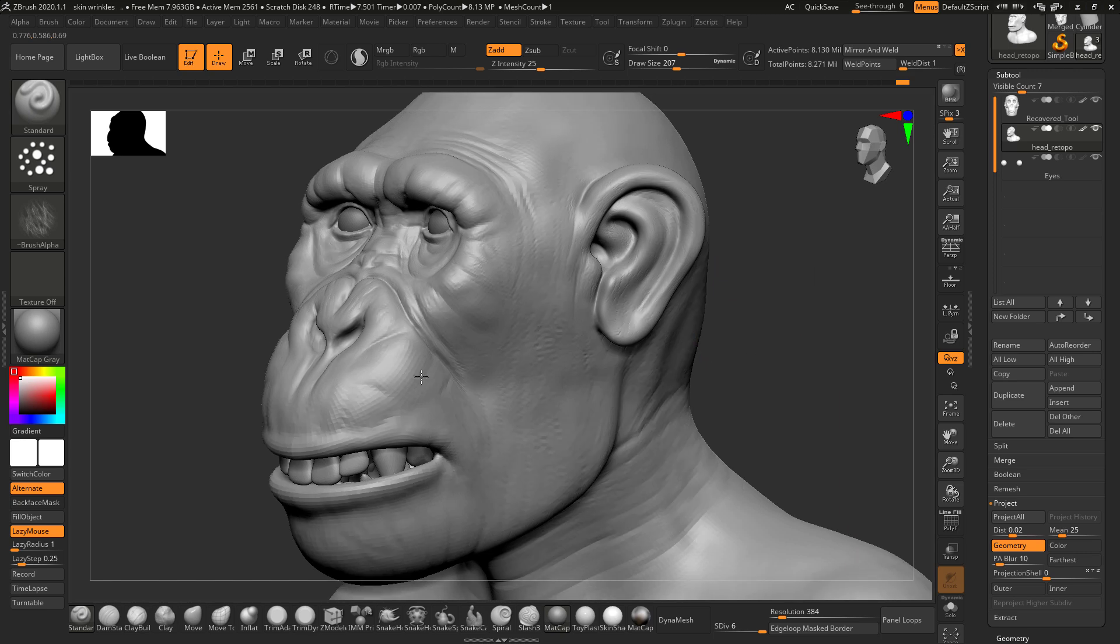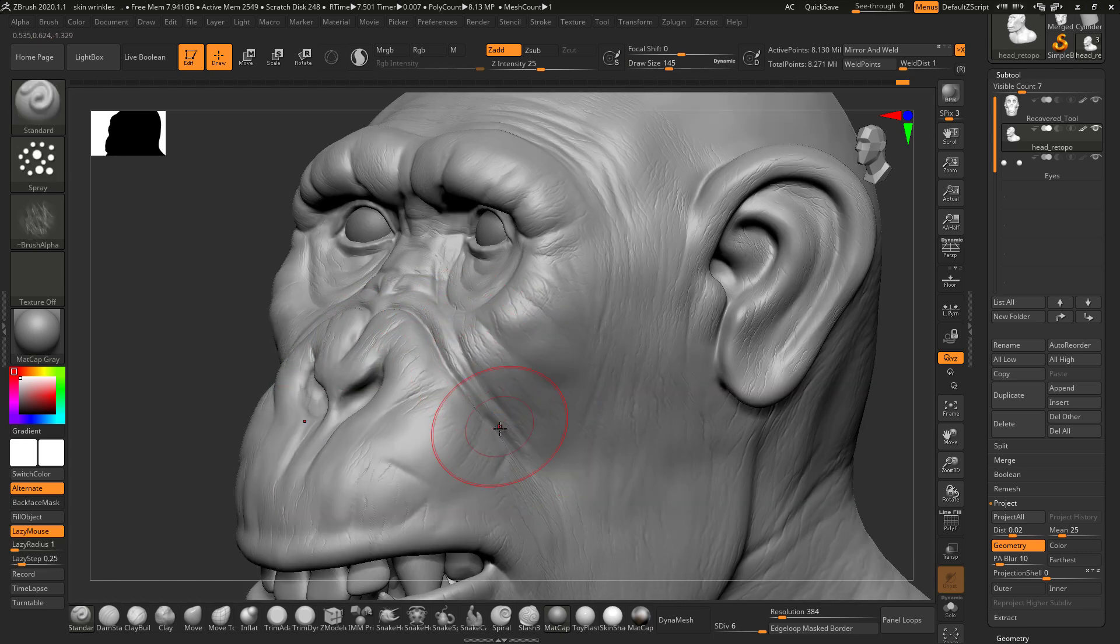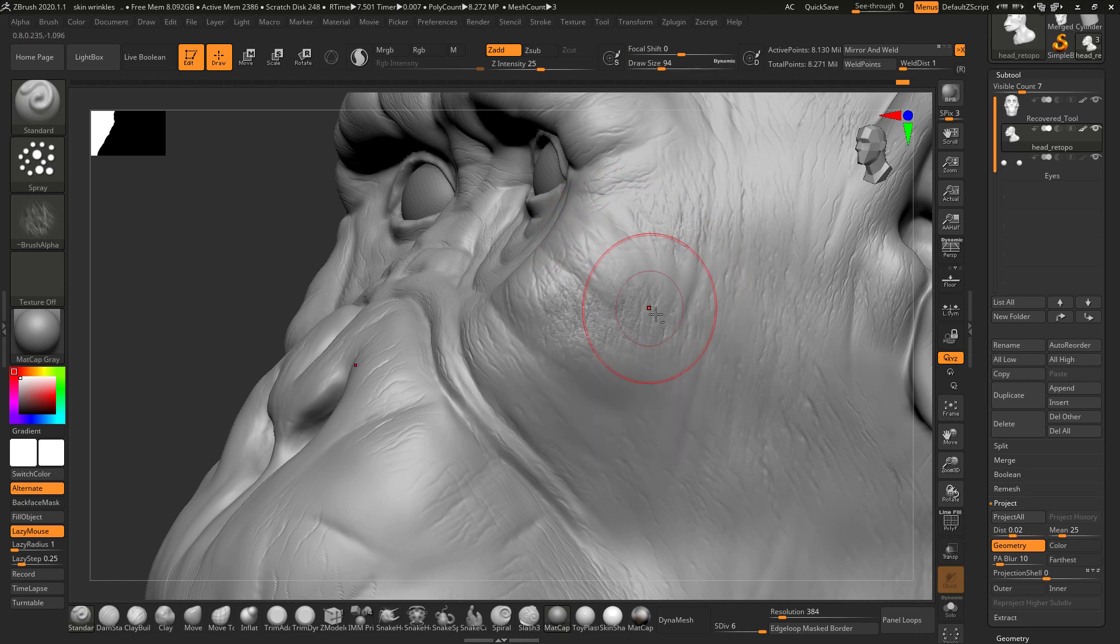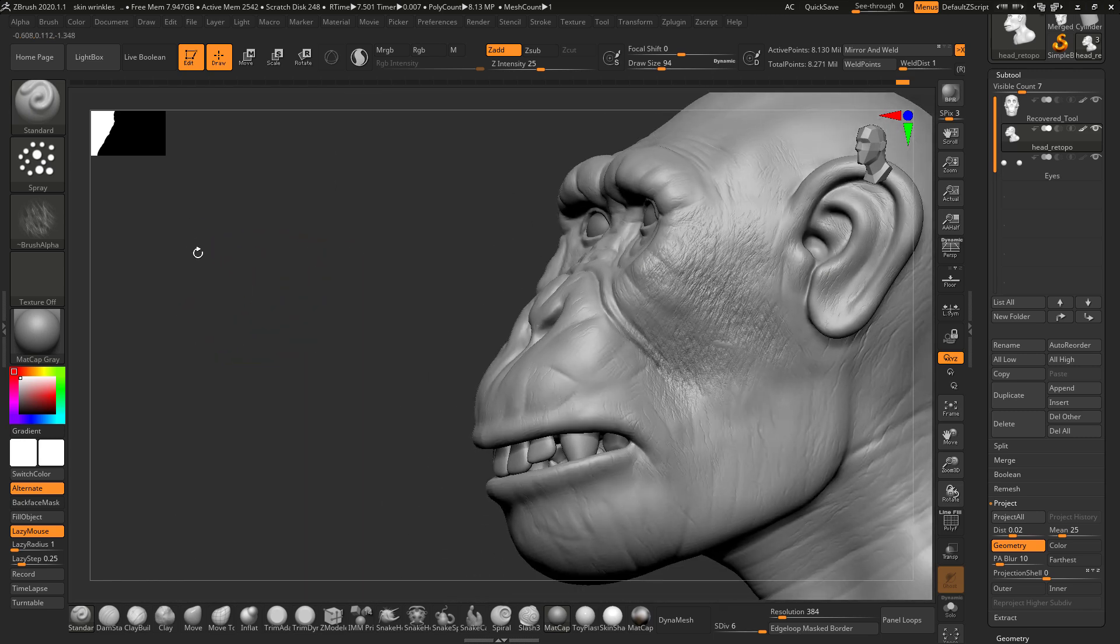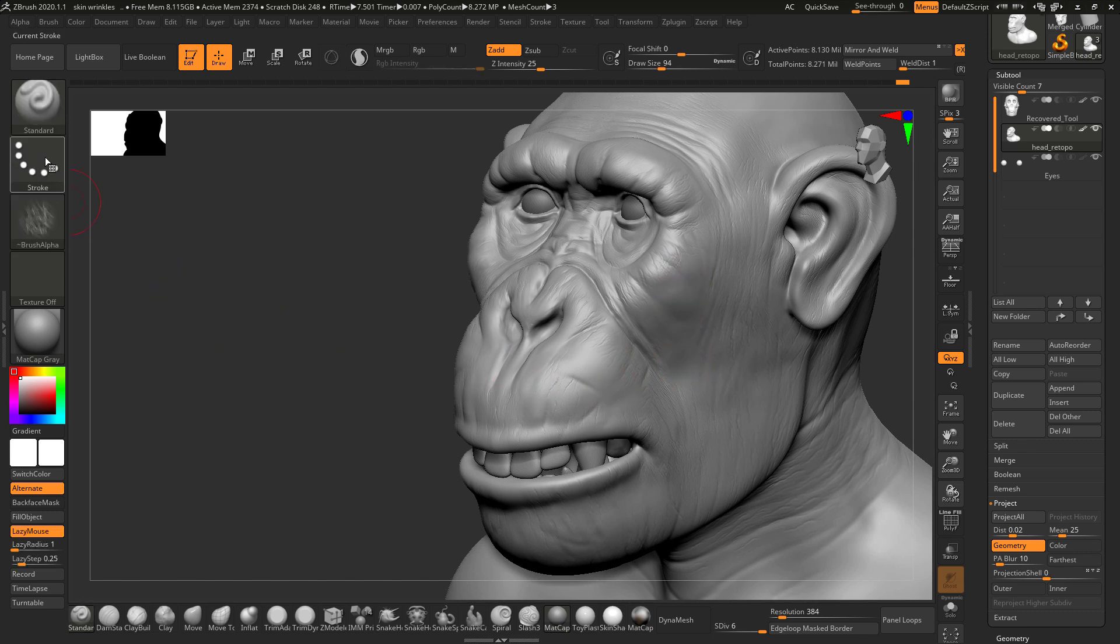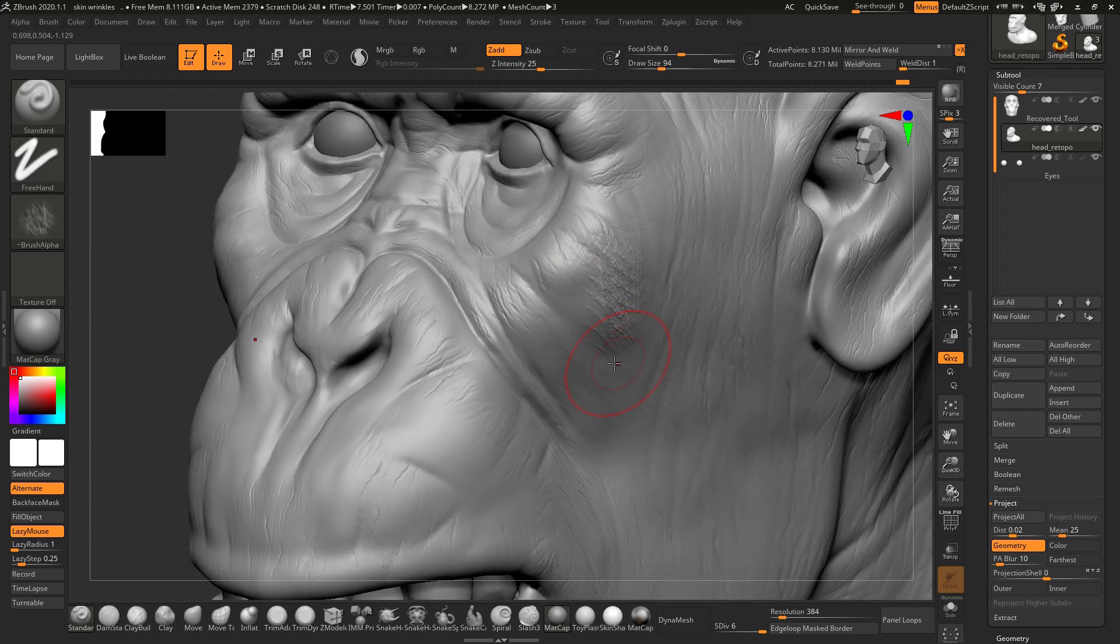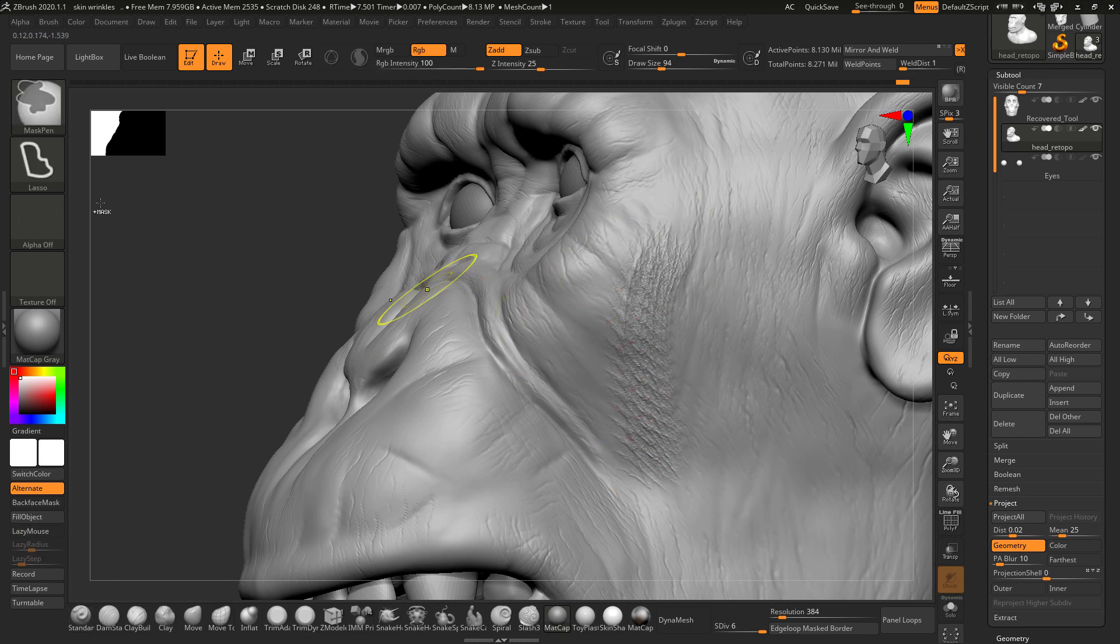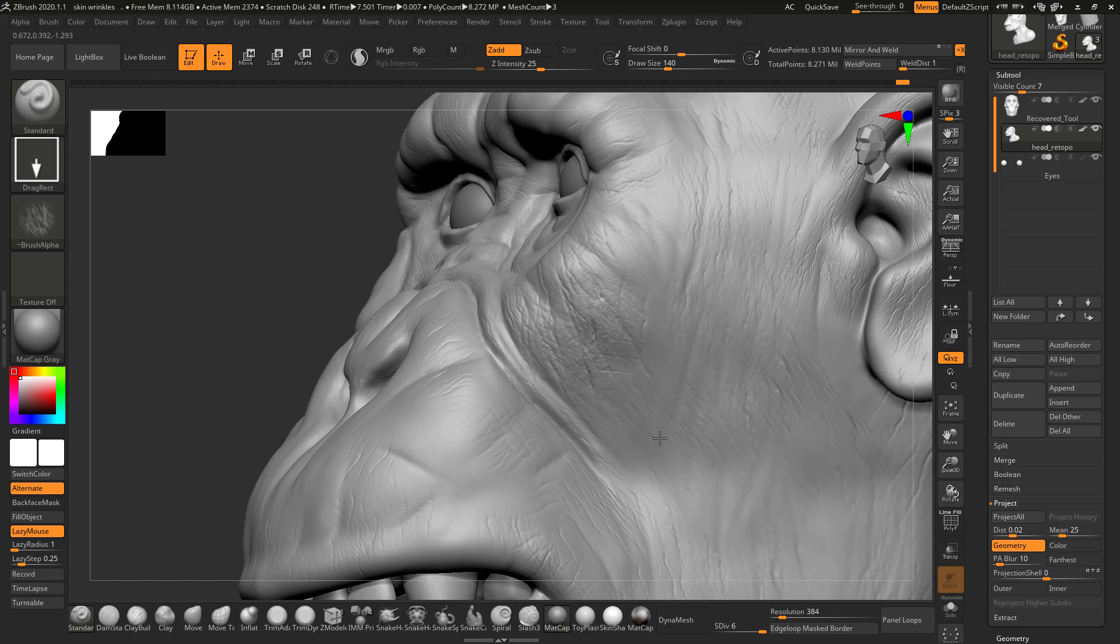I think I will change this method to this one. Let's select drag rect, so basically I can decide where I want to add this detail.